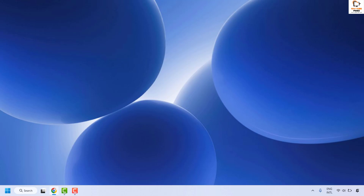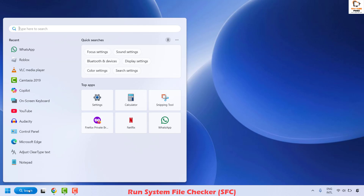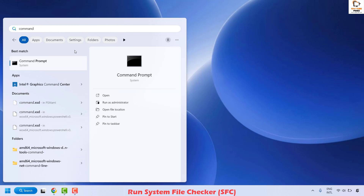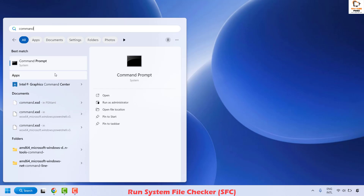The next method is to run the System File Checker. Corrupted system files often cause this error, and the SFC tool can repair them. To begin, open Command Prompt on your computer. In the search bar, type 'command.' You will see the best match for Command Prompt.